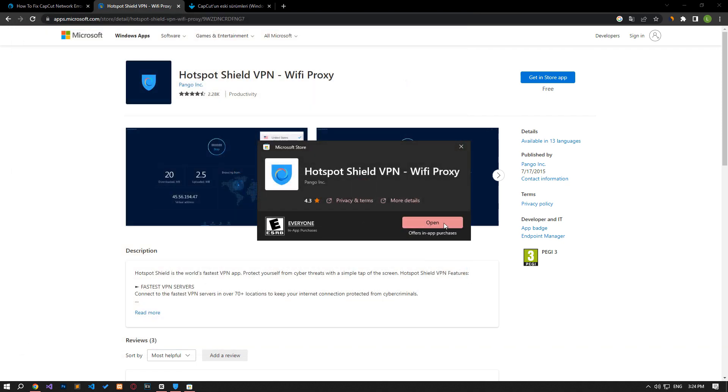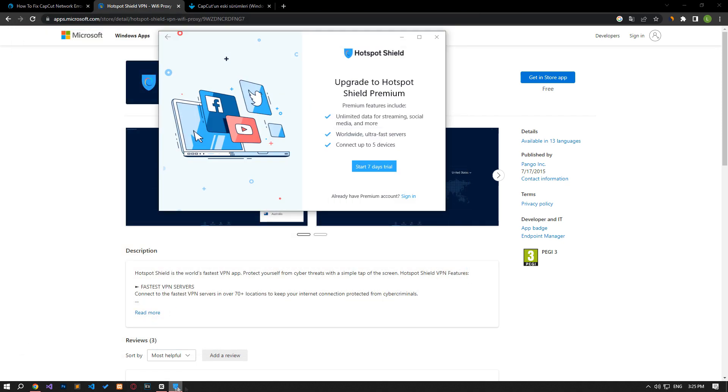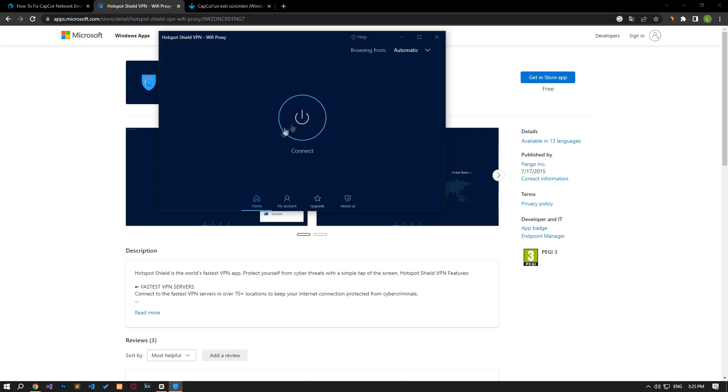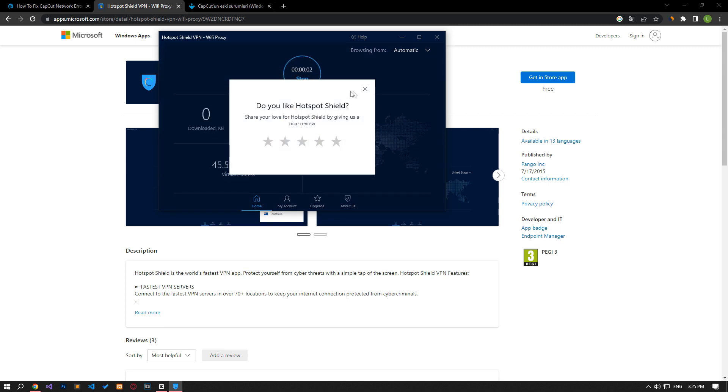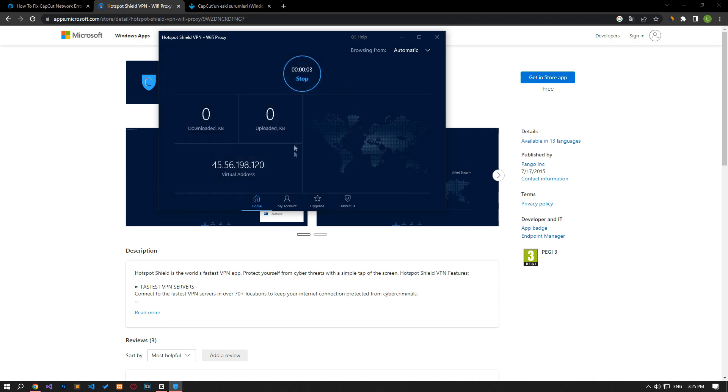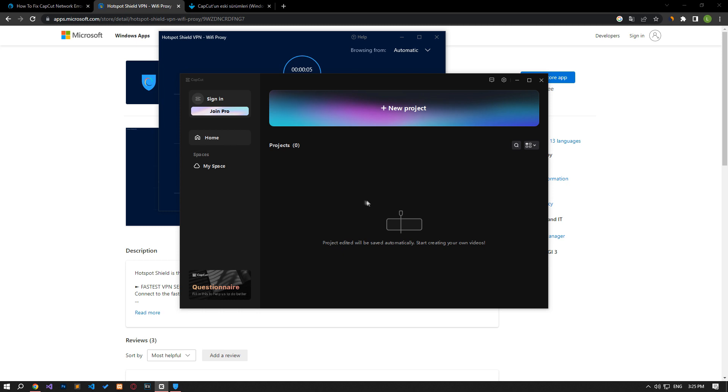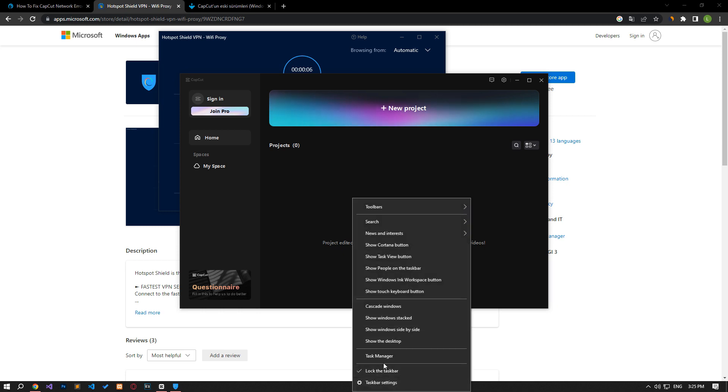You can download the Hotspot Shield VPN application from the Microsoft Store by accessing the link in the article. After installing the application, perform the connection process and if the CapCut application is open, close it and run it again to check if the problem persists.